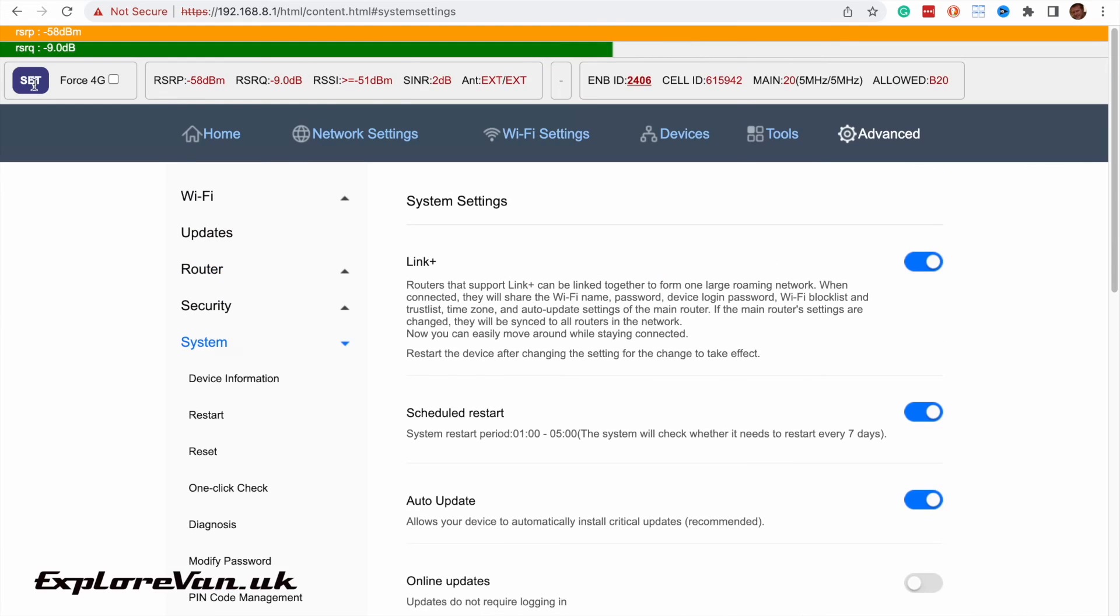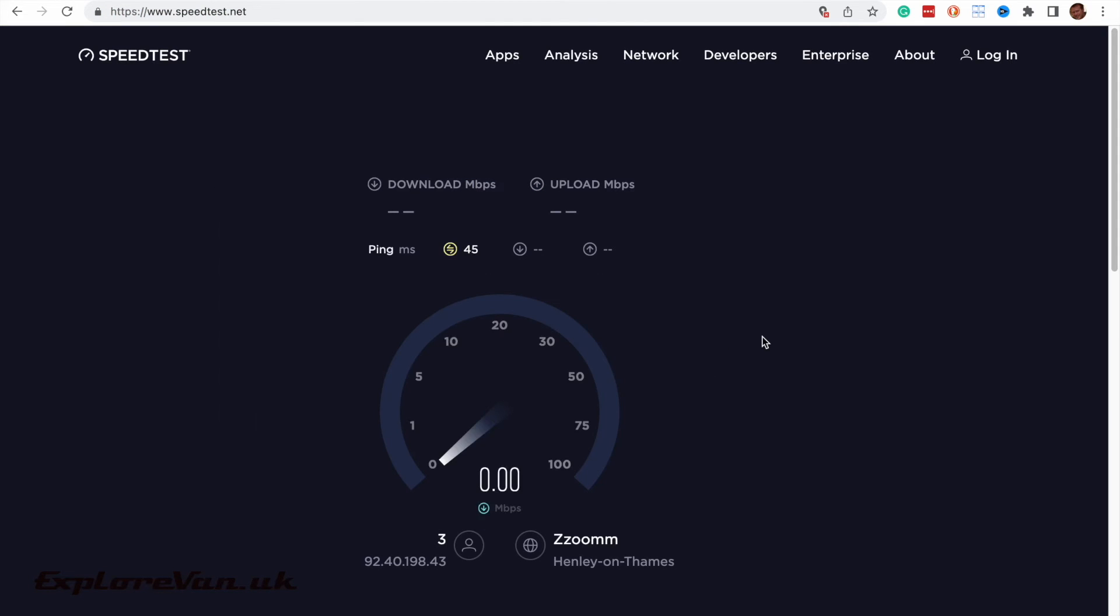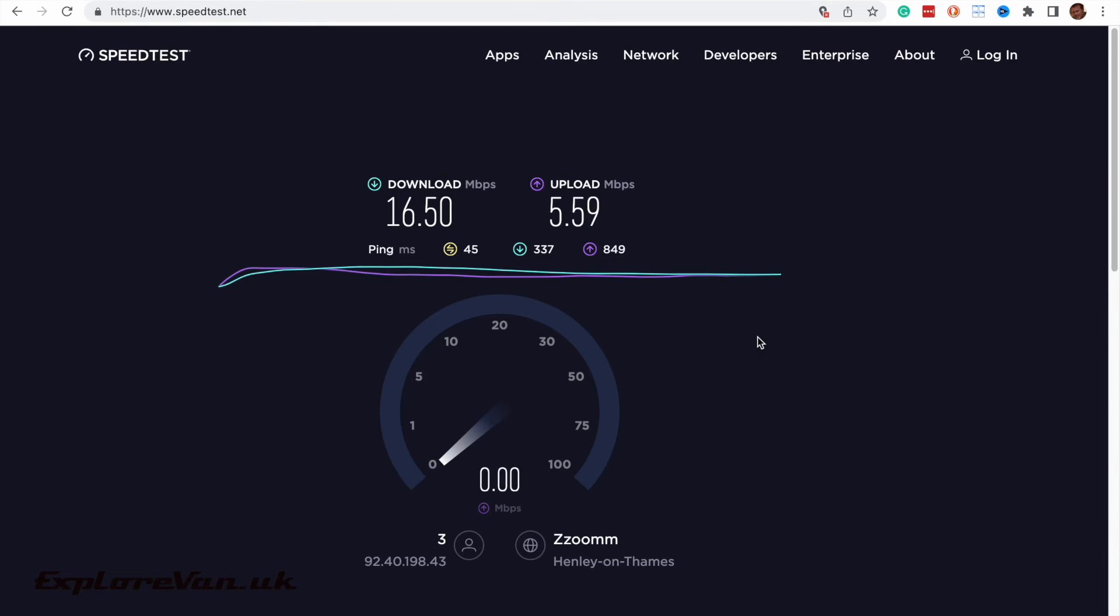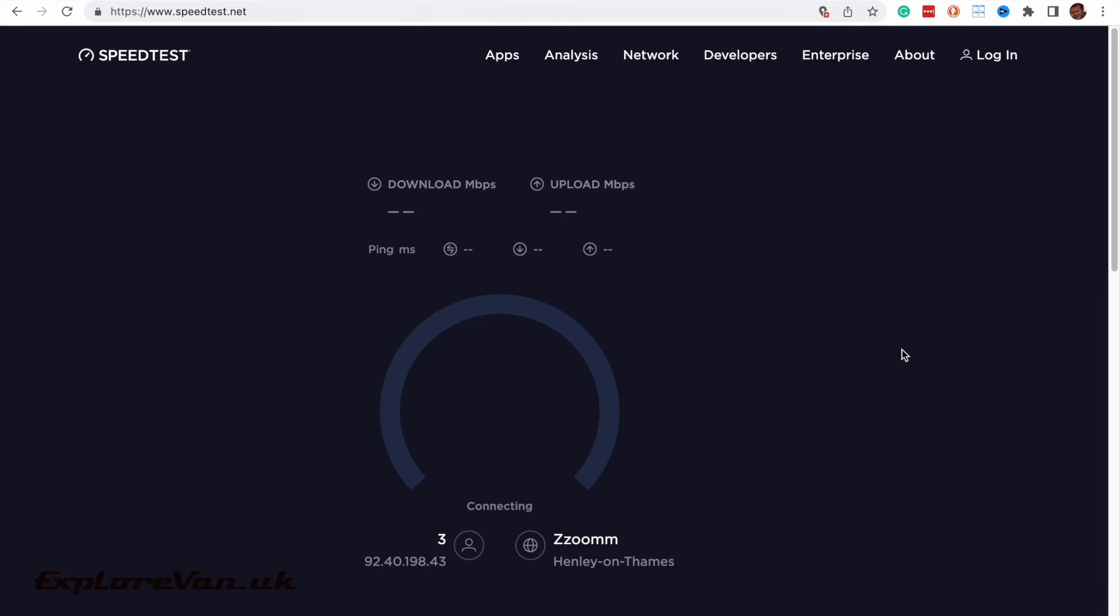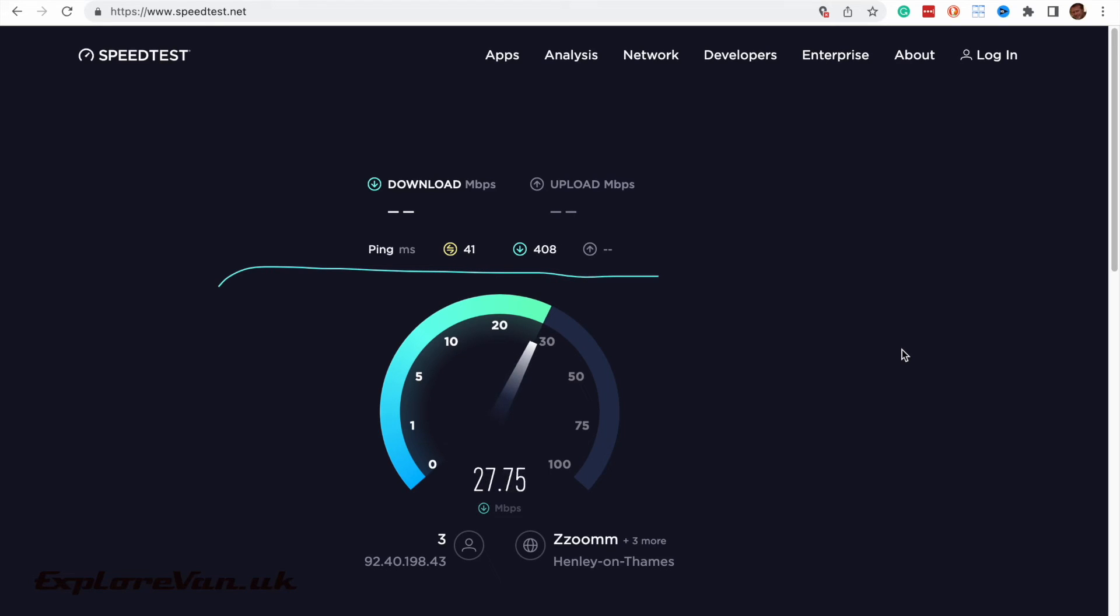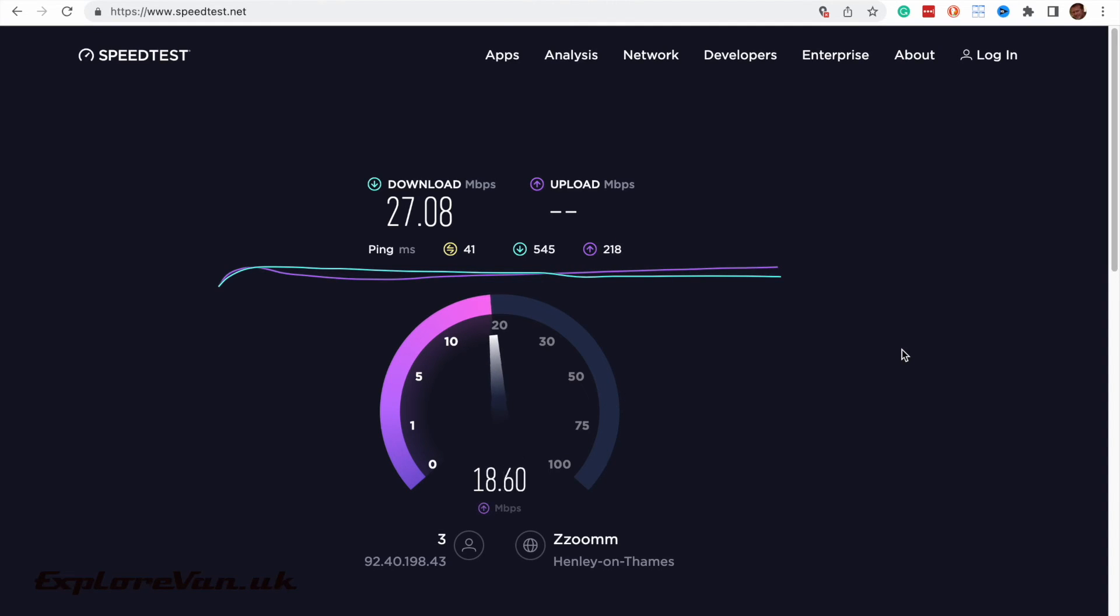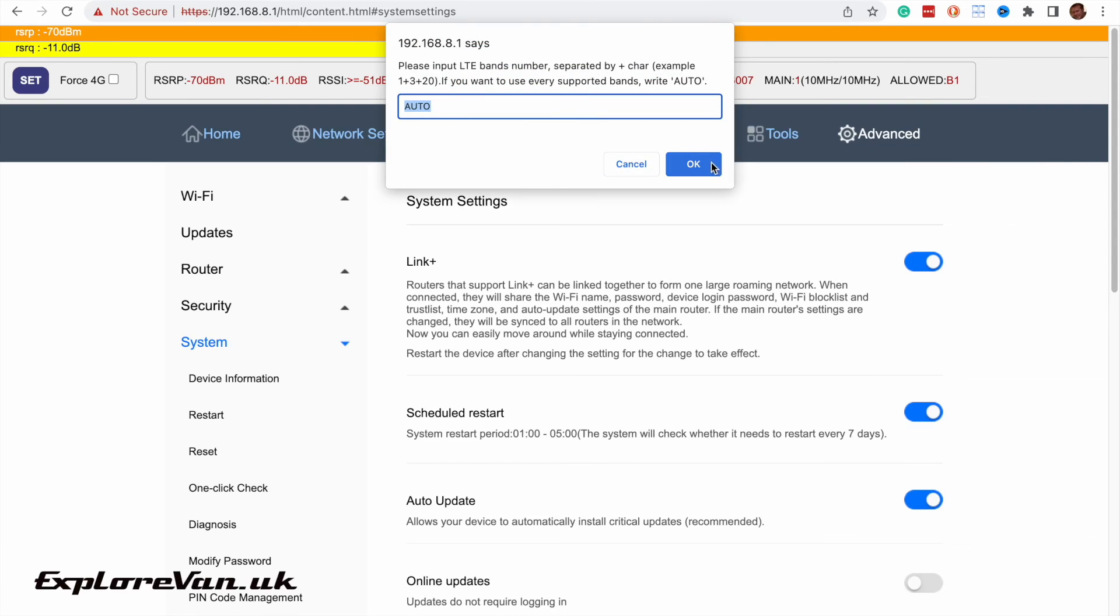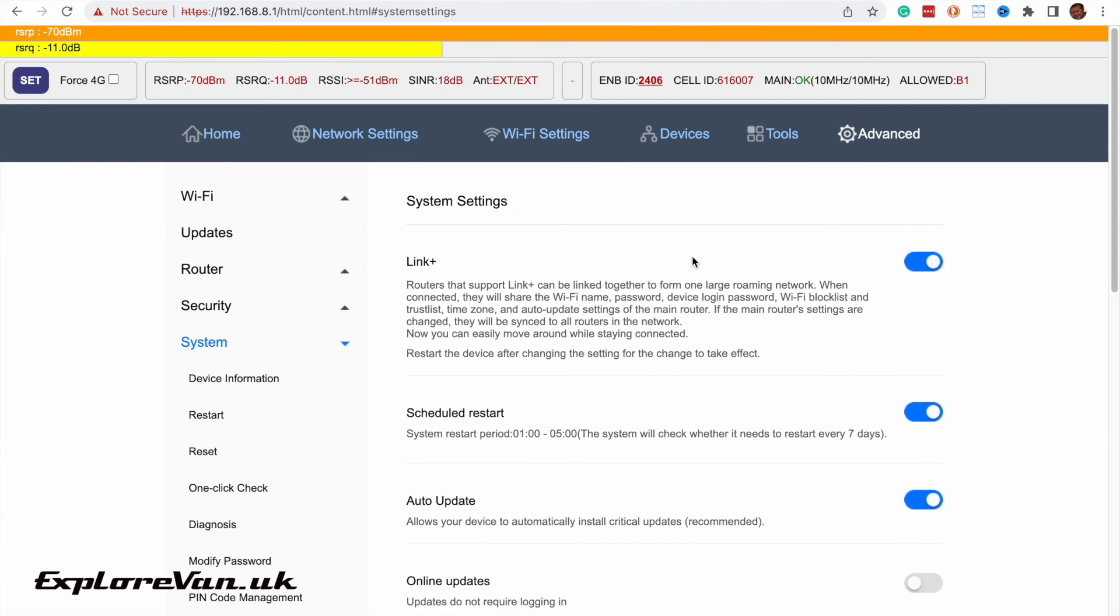So now let's switch over to the external antennas and redo that test on band 20. We were getting 4 up and 4 down and we're now getting 16 down and 5 up on the external antennas on band 20. Now let's try band 1 on the external antenna. And this is where the problem lies. When we weren't sure what band we were connecting to on the external antenna it was actually connecting to that band 3 because it was the strongest but that had the lowest bandwidth. Now we're able to play with the bands we can see that actually band 1 and band 20 are much better performing.